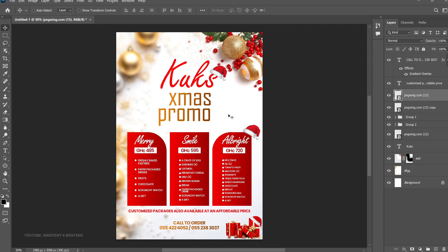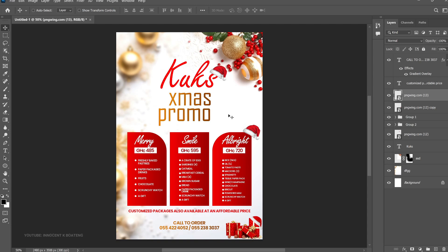And that is how you create a very simple Christmas promo flyer for your business. You can easily replace all of this with whatever you're offering — design packages or anything else — using the same template. You can also add discount codes. If you reach out to Cooks by virtue of this tutorial, just mention the name 'Innocent' and you'll get an amazing discount on any package. I hope this was helpful. Subscribe to the channel — that will be an amazing Christmas gift! I've been away a little bit but I'm back. Thanks for sticking around, I'll see you in the next video — it's Innocent here, bye!